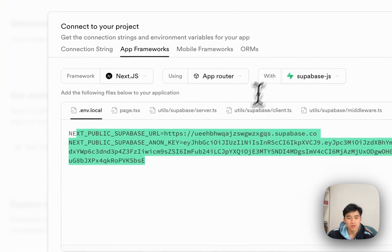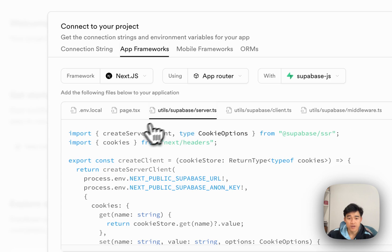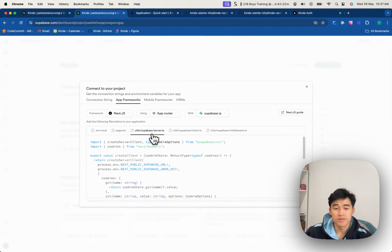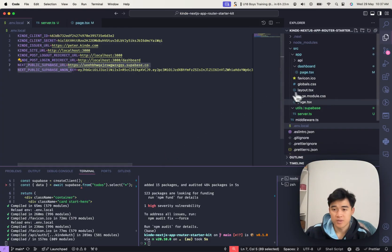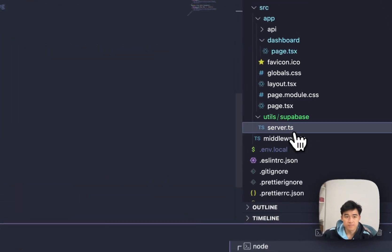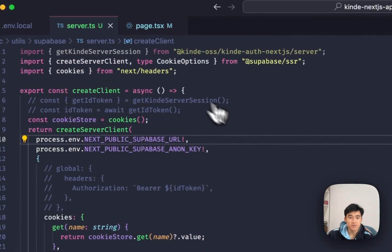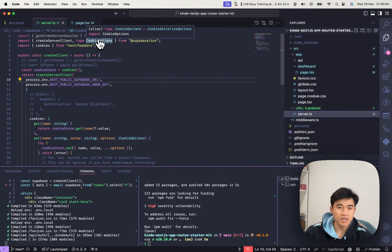and all I've done is I've grabbed this server file, utils Superbase server, and I've copied it and pasted it into my code, and it's over here. So I've commented some things out, but that's for later.